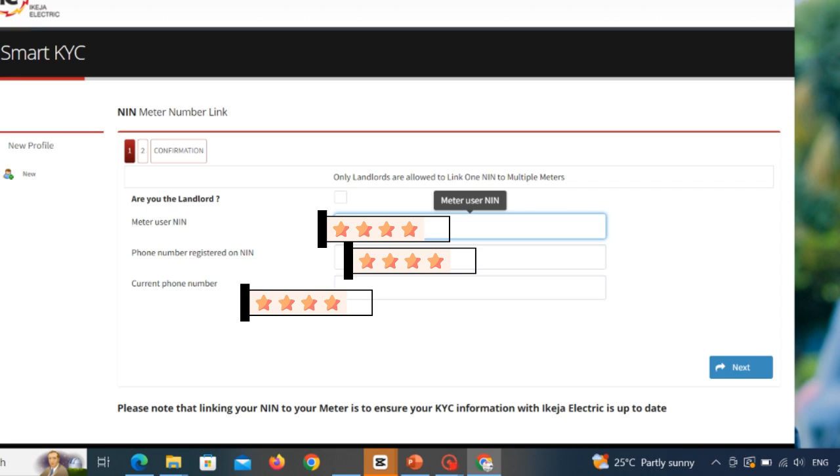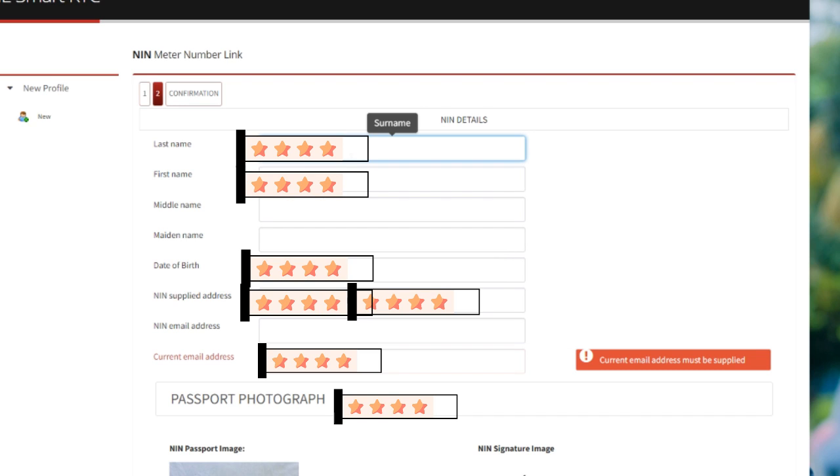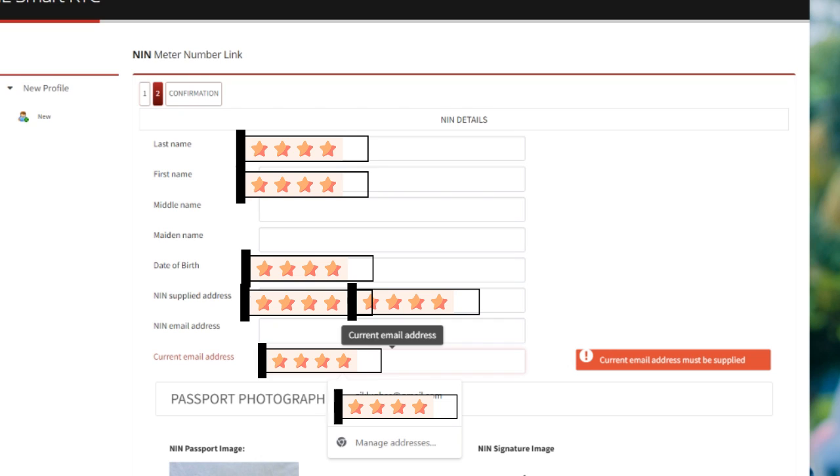Please don't forget, it will show your details. It will bring out all your details, your NIN details. What's most important here is the email and the phone number you used in registering your NIN. Enter the email, the NIN, and the phone number you used in registering.